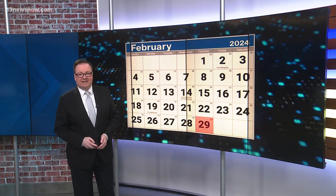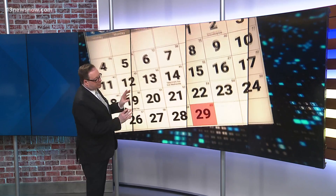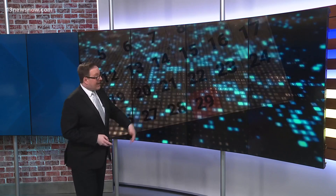Well, here we are. It's leap day, February 29th. It's that extra day we add to February to sync up our calendar with the Earth's orbit around the sun.